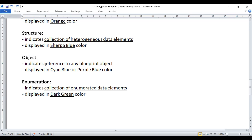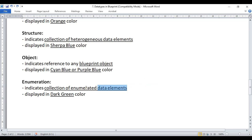Next we have the object data type, which indicates a reference to any blueprint object. If you want to store the reference to a blueprint object — whether already in the scene or created dynamically at runtime — you create a variable of type object. Anything related to object data type is displayed in either sign blue or purple blue color. Next we have the enumeration data type, which indicates a collection of enumerated data elements where each element has a number. Anything related to enumeration data type is displayed in dark green color.